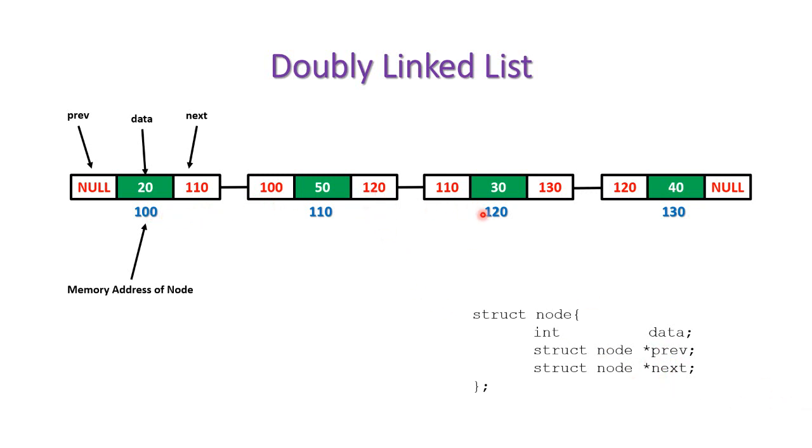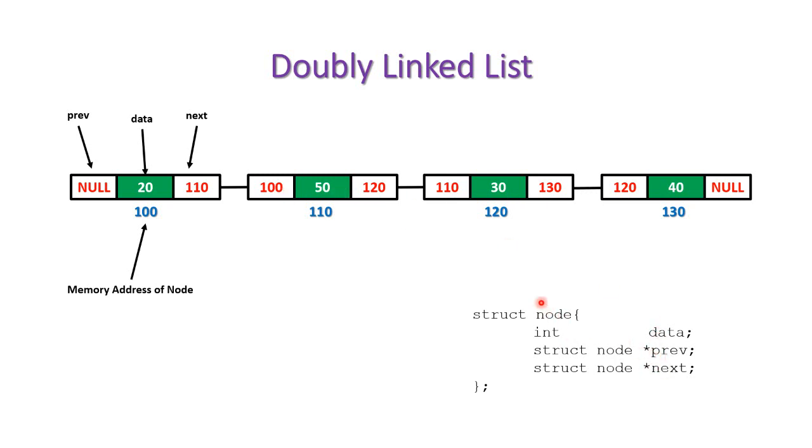So you can traverse the list in forward direction as well as in the backward direction. To traverse the list in forward direction we use the next pointer. To traverse the list in backward direction we use the previous pointer. So this is the simple logic of doubly linked list. Now the drawback of this doubly linked list is